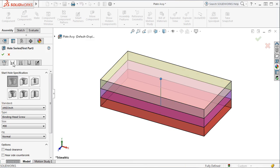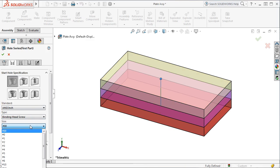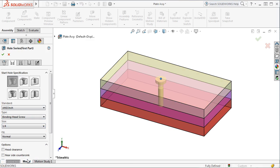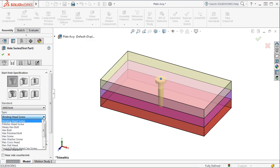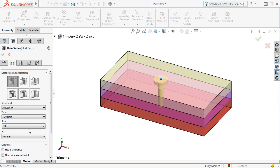For the first part, I'll select a counterbore hole for a quarter-inch hex bolt. Take a look at the graphics area as we define each tab. Notice that SOLIDWORKS displays a hole preview to show what section I'm working on.